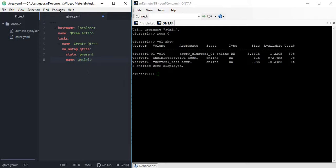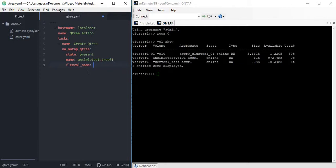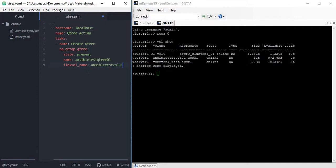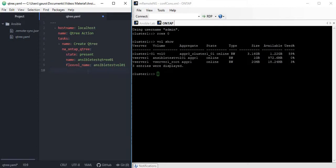Let's decide the name of the Qtree. The name I am going to use here is ansible_test_qtree_01. Now let's take the flexvol name, which in our case is ansible_test_qtree_01. Let's take the vserver name which in our case is vserver_1.